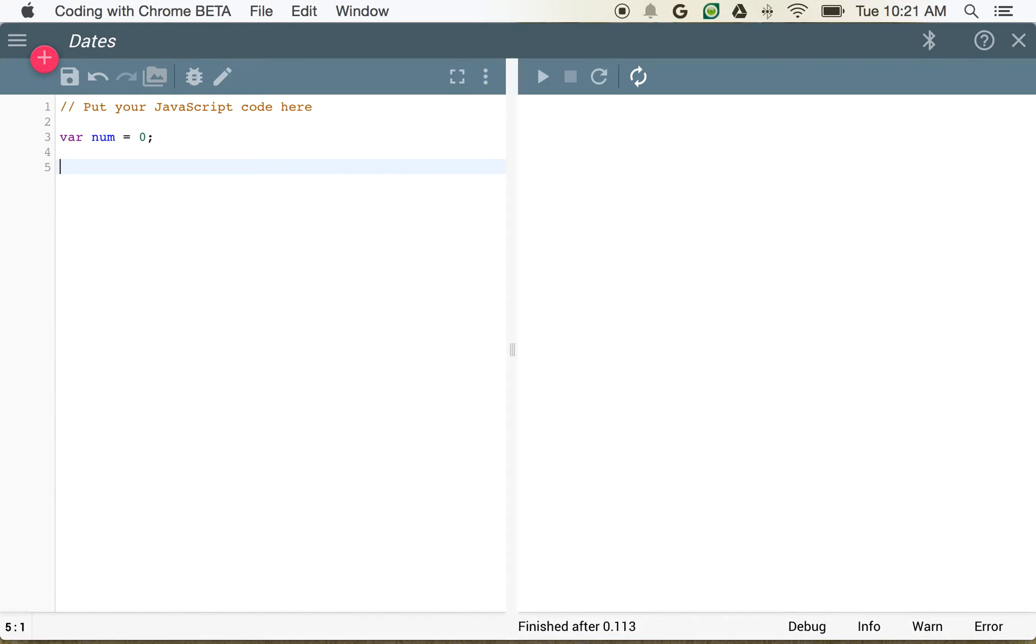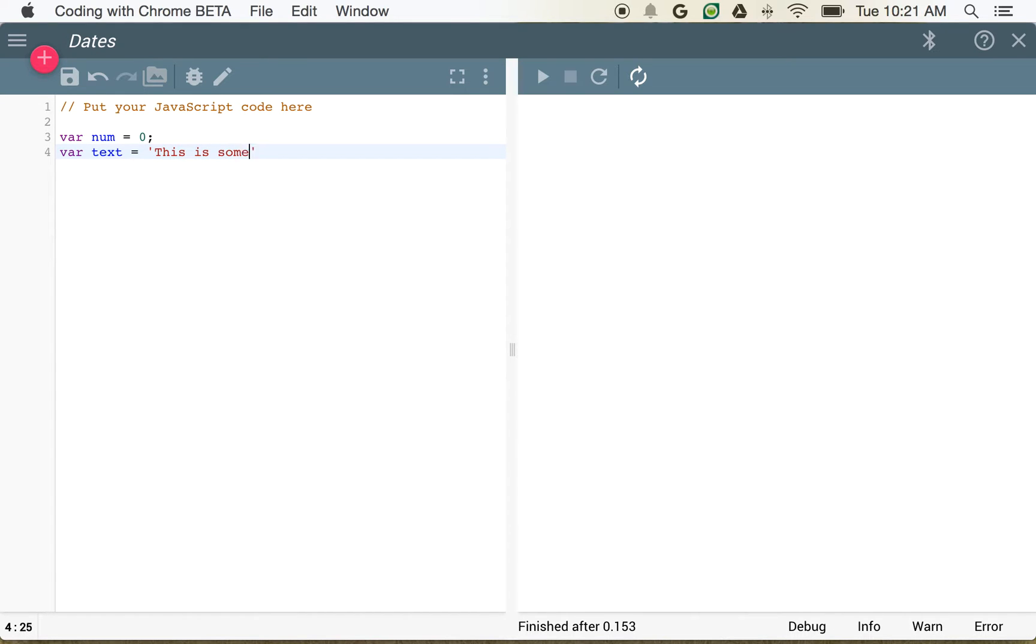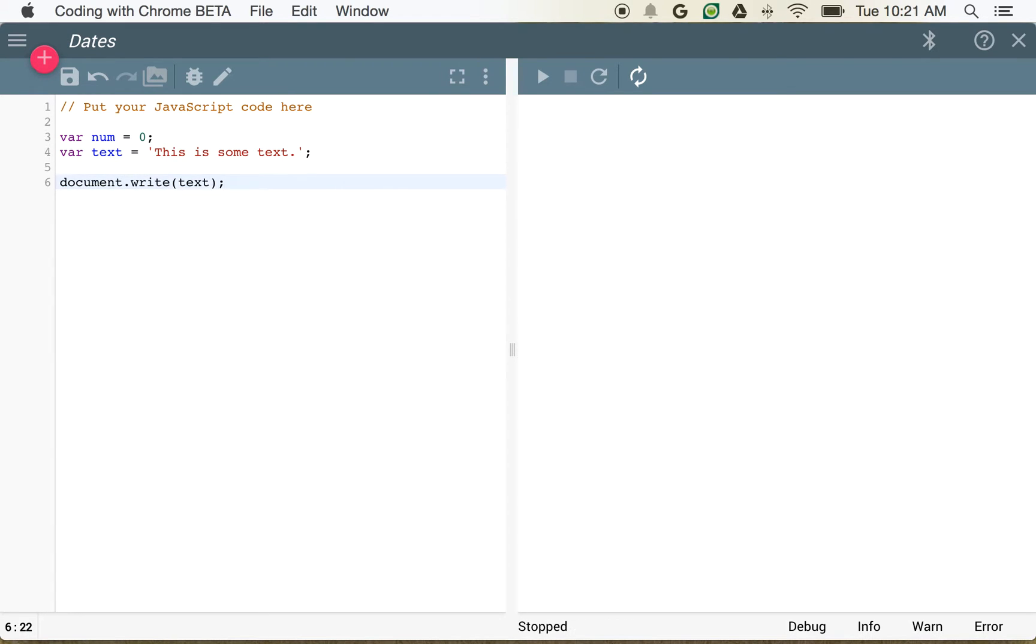So variables can be numbers, they can be text strings, they can be all sorts of things. I could create var text is equal to this is some text. And then I can document.write text, just so we can see how that works. And that looks just like that.